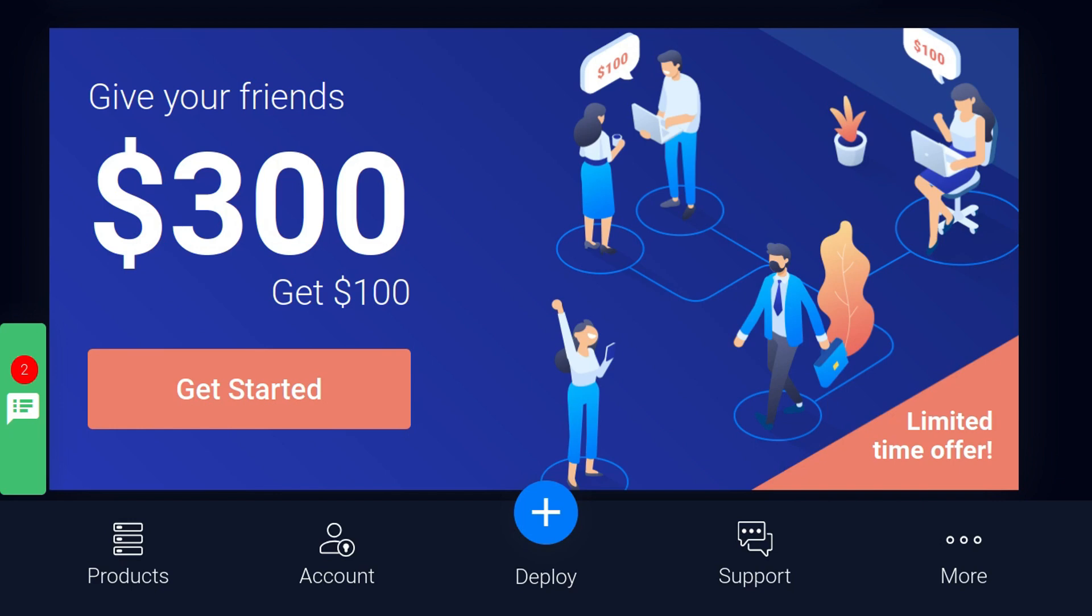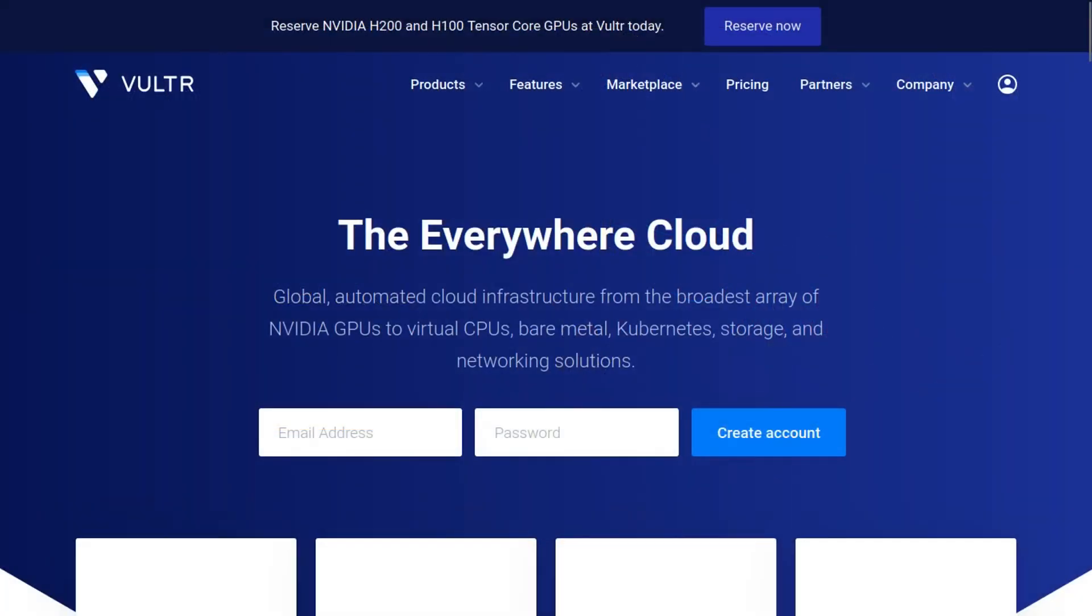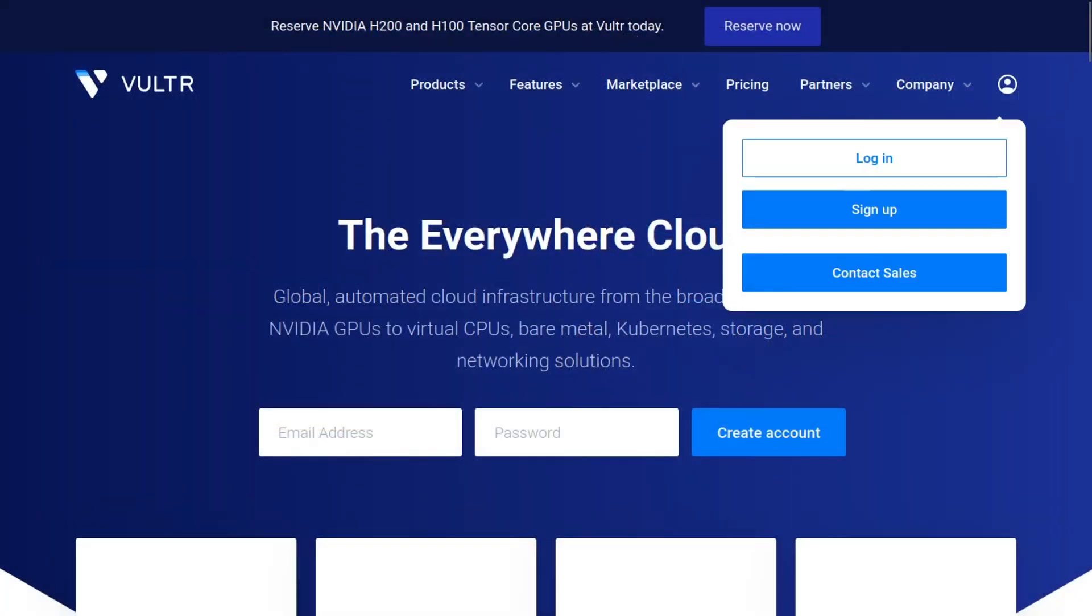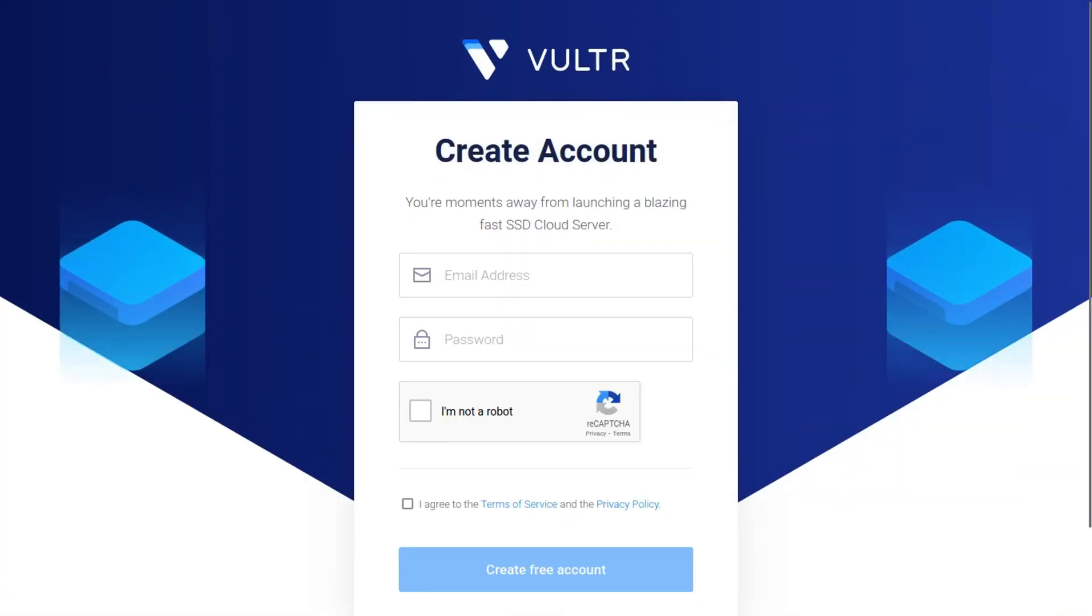And Vultr has an insane promotion right now where you can get a $300 free trial simply by clicking the link down below. The link will bring you to this page, and then you can click the avatar up here in the menu and go ahead and click sign up. Put in an email, password, and click create a free account and you will have a $300 free trial.